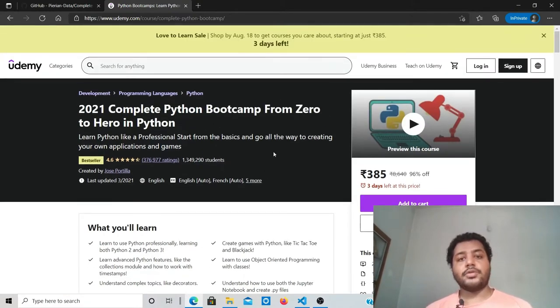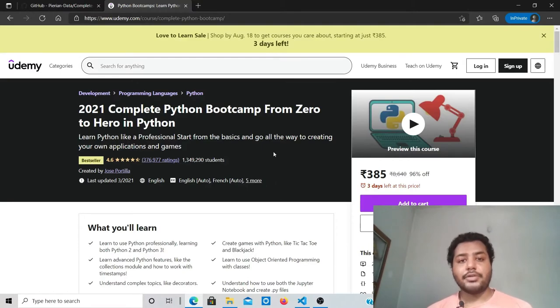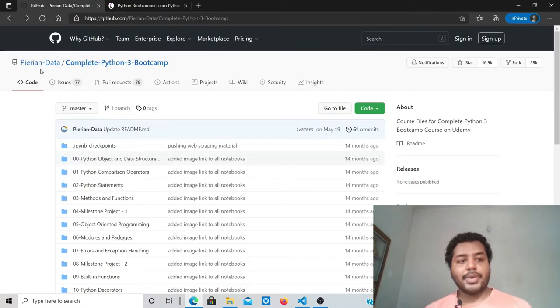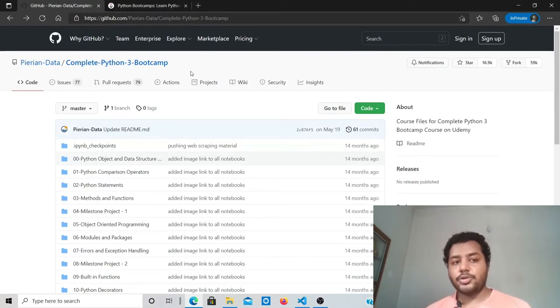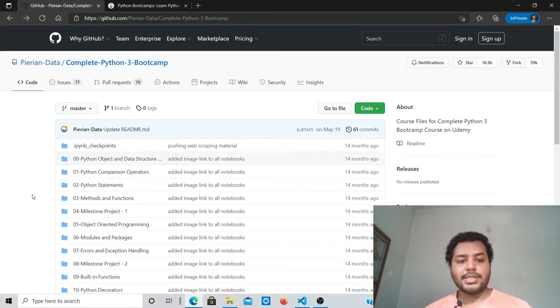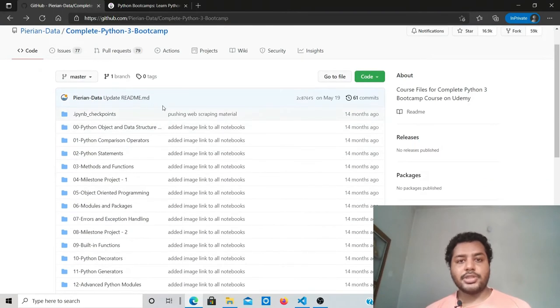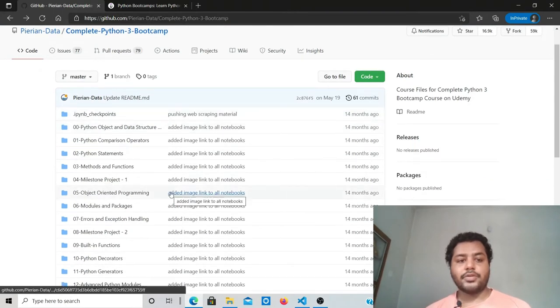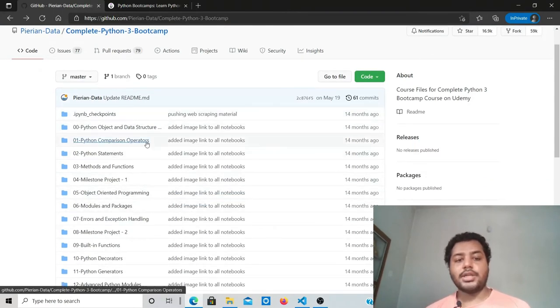What you can do is learn the course for free because Jose Portilla has given it for free. If you go to the Complete Python Bootcamp GitHub repository, you can see the whole repository has been made available for all the segments of the particular course.